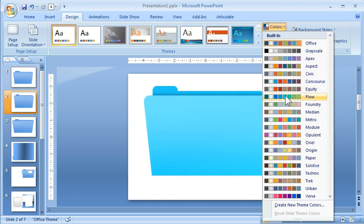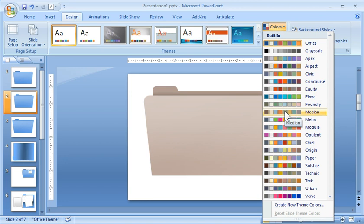if I apply a different design scheme, you'll notice that my folder quickly changes. So if I want a different color folder, I can quickly do that. So because I use the design theme colors, I can make my folders any color I want to.